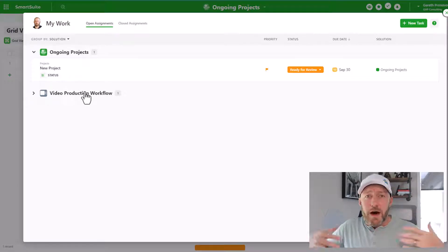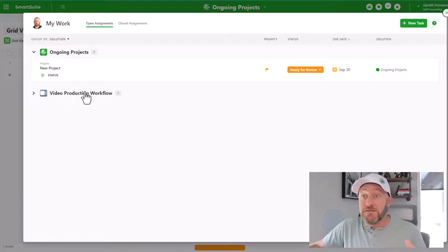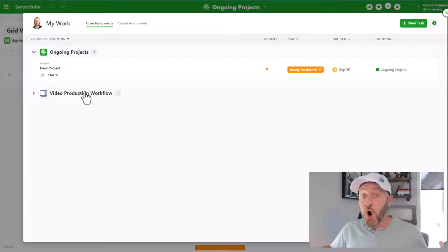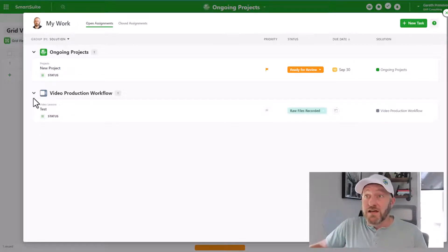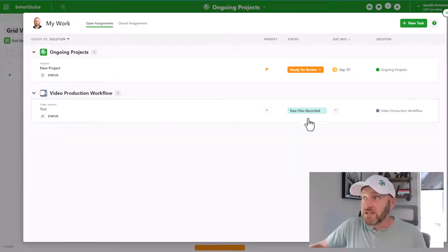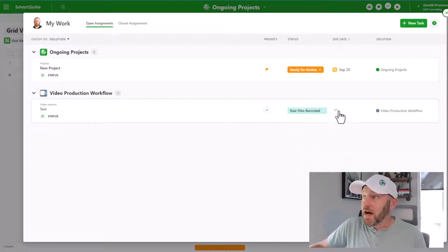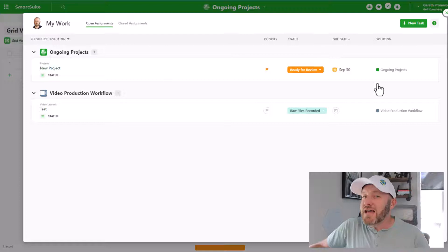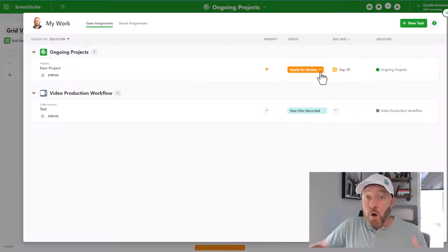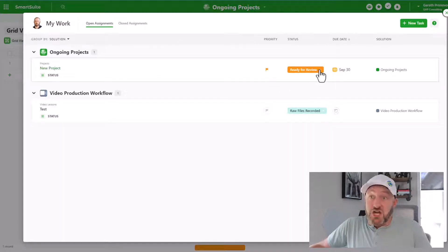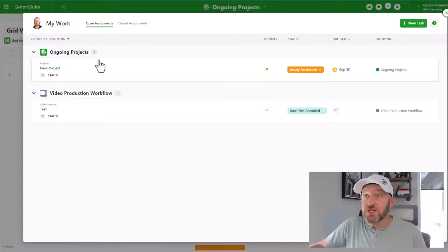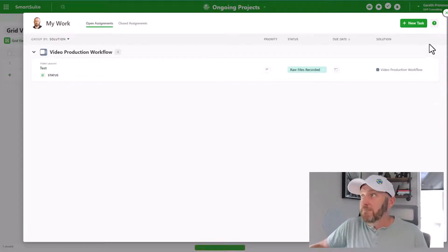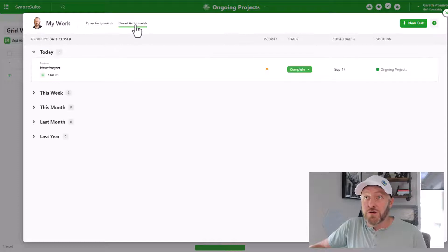But again, the bottom line is I don't have to jump around into all these different areas to find out what I need to do next, because all of my tasks are consolidated across all the different solutions in this workspace. So here I have a task that is in a totally different solution. Test is the name of this particular task. And I can go ahead and update the status here, I can change the priority, I can change the due date without having to actually get inside that particular solution.